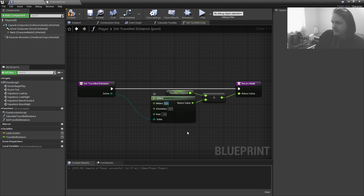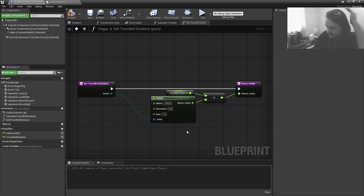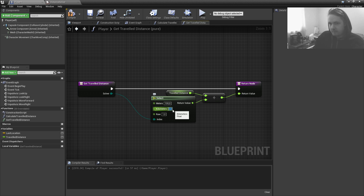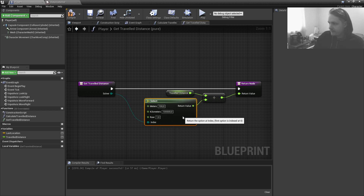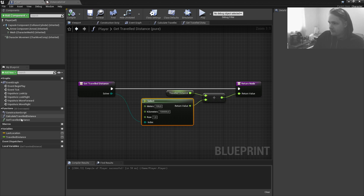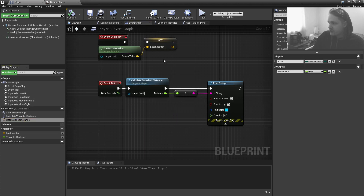For meters, there are 100 centimeters in one meter, so we divide by 100. For kilometers, there are 100,000 centimeters, because there are 100 centimeters in a meter and 1000 meters in a kilometer — so we add three more zeros, giving us 100,000.